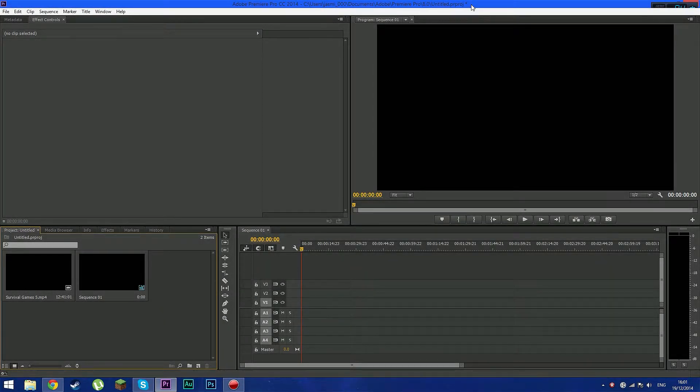Hey guys, this is Jason and welcome back to another tutorial. I'm sorry this is not Tuesdays or Wednesdays or anything. In this tutorial I'm gonna show you guys my export settings and how I export my videos.